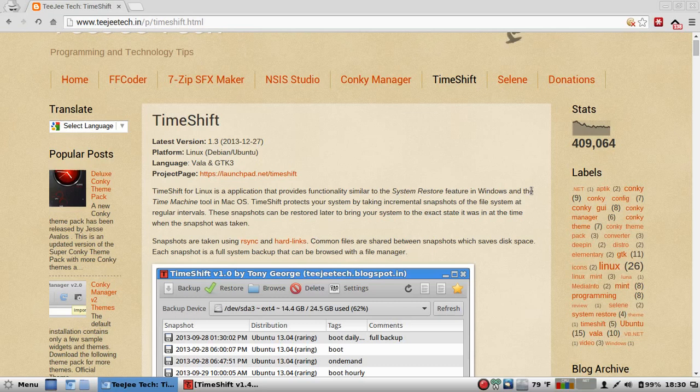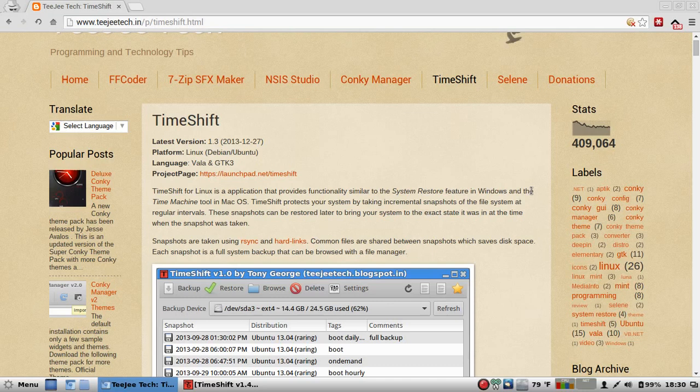Each snapshot is a full system backup, and it can be browsed with a file manager. That's also the genius of it. I have all my backups on a partition, and so even if I wipe out my current Linux distro and put in another, I can still go right back to where I was from square root one, or I can just copy the files over. It works both ways.